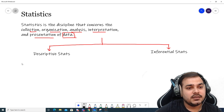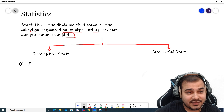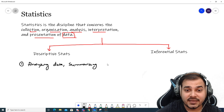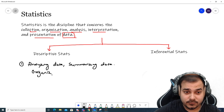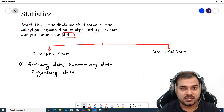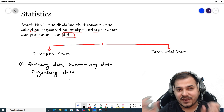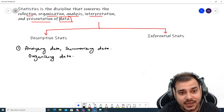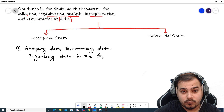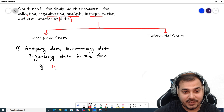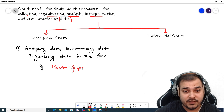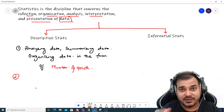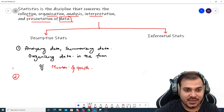With respect to descriptive statistics, it involves analyzing data, summarizing data, and organizing data. Descriptive statistics focuses more on summarizing, analyzing, and organizing the data in the form of numbers and graphs. If I'm trying to organize or analyze this data in numbers and graphs, we can come up with different graphs.